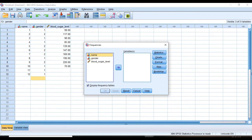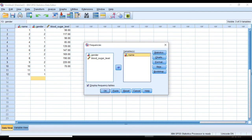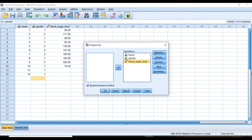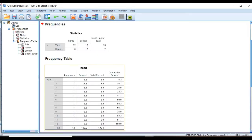We can pick the variable that you want to analyze and put it in the right side through three ways. First, just by clicking the center arrow, or just drag and drop, or just by double click.